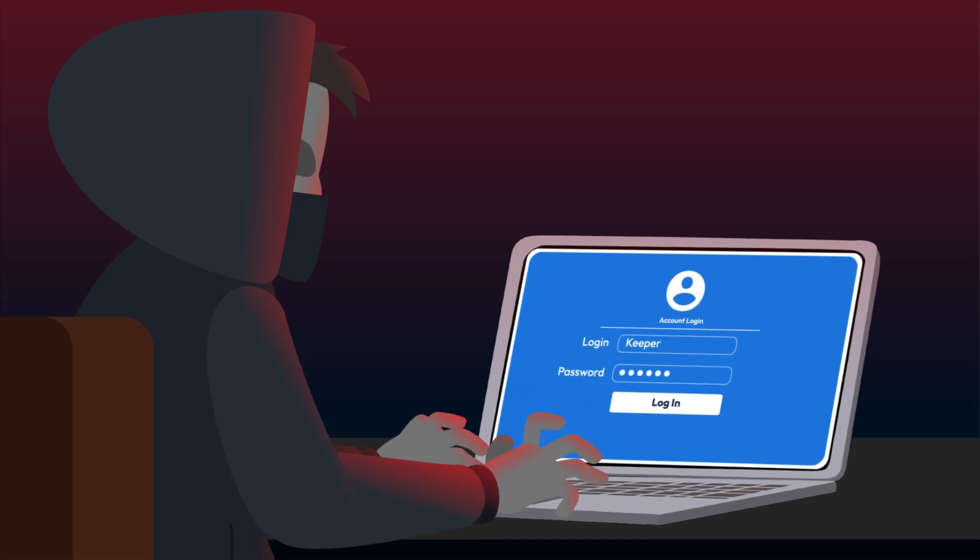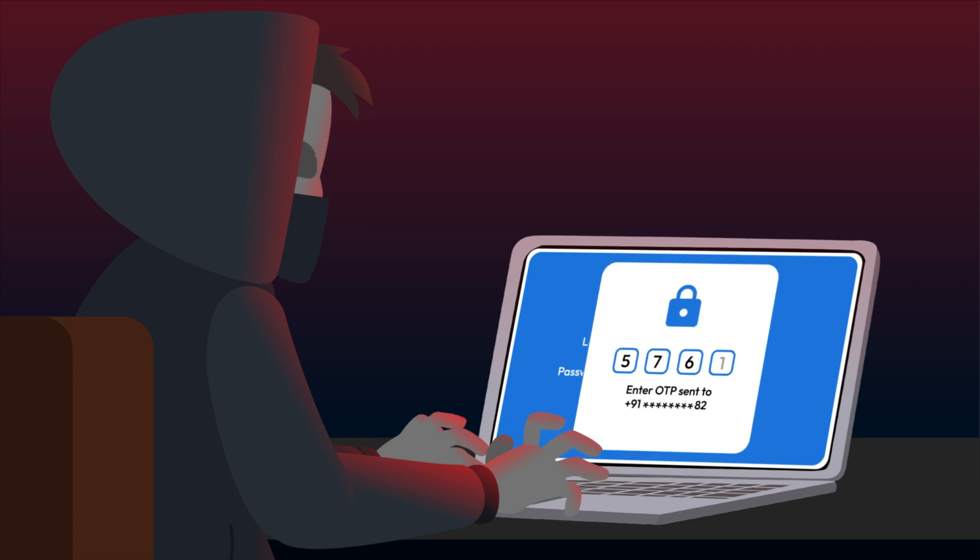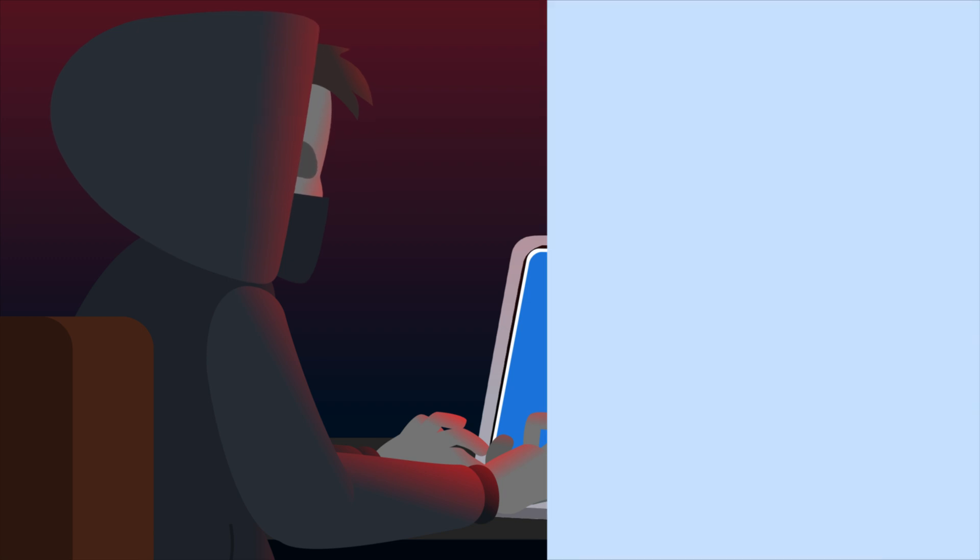One-time passwords also protect against replay attacks, where cyber criminals try to reuse stolen login credentials. Since an OTP can only be used once, the attack fails.